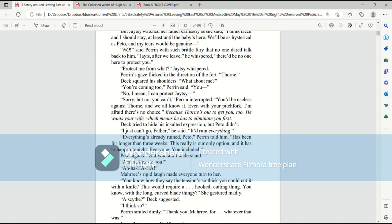Deck squared his shoulders. What about me? You're coming too, Perrin said. You, no, I mean, I can protect Jaitsy. Sorry, but no, you can't, Perrin interrupted. You'd be useless against Thorn, and we all know it. Even with your pitchfork. I'm afraid there's no choice.